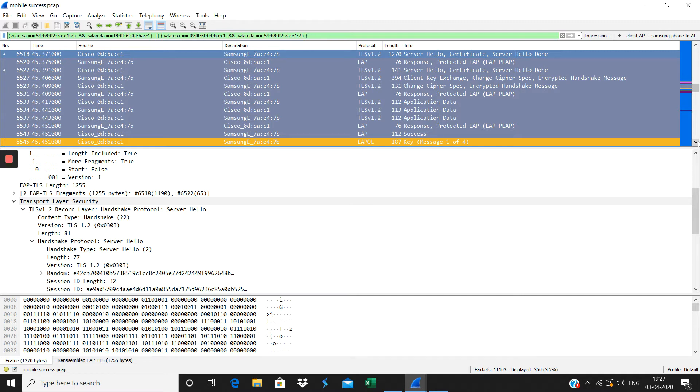In my case, the controller here is the authenticator. The authentication server is my IAS server, and the client is my Samsung client here.